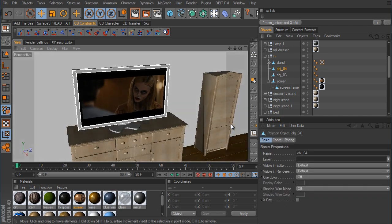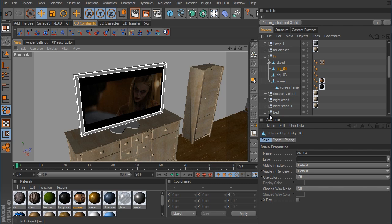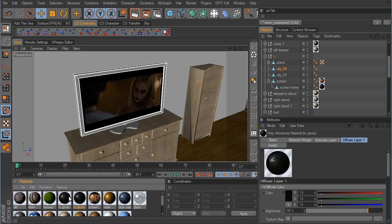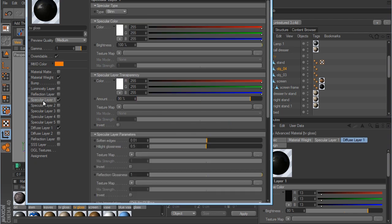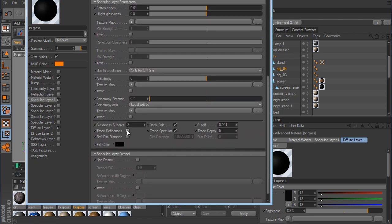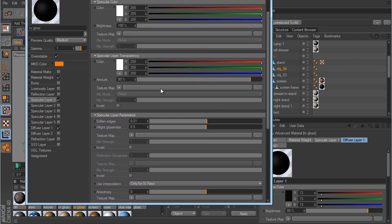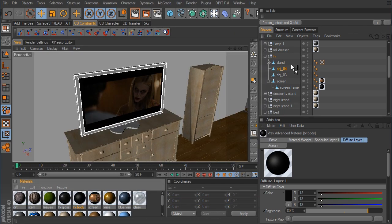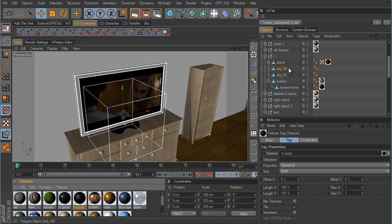The next thing is to create the black material for the TV and the stand. We take the TV Gloss, duplicate it, and in the specular layer come down and disable trace reflection. For the amount, I want to get a little more specular so I'm going to take the specular layer transparency down to maybe a value of about 80%. That gives us a little more specular on this material. We'll call this TV Body and drag this new material over to the stand and also to objects 3 and 4.